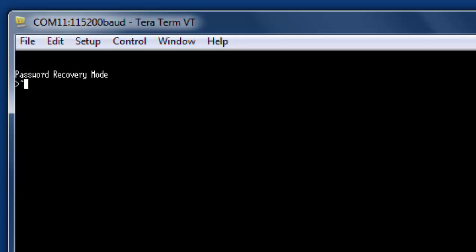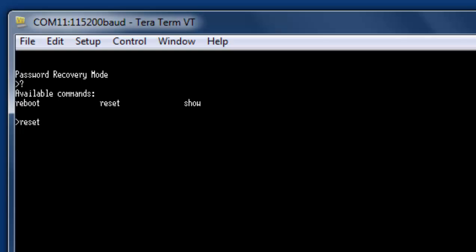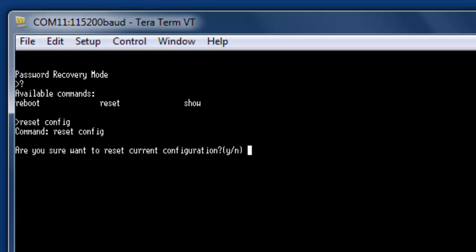So we have that now and what we simply need to do is reset our system. We could see the available commands by hitting the question mark and enter. What we want to do is we want to reset, and we hit the tab key and we can see our options. So we want to actually reset our config and then it will ask us if we're sure we want to reset the configuration and we say yes.